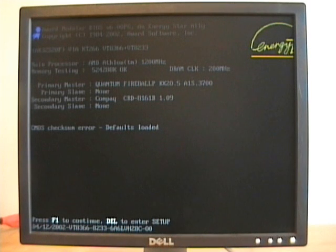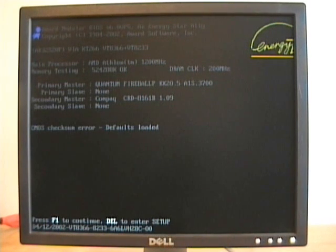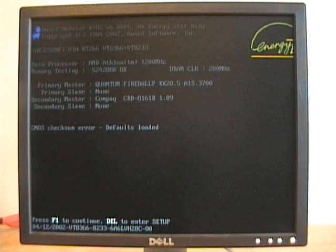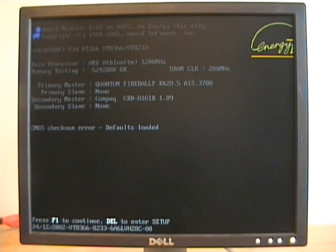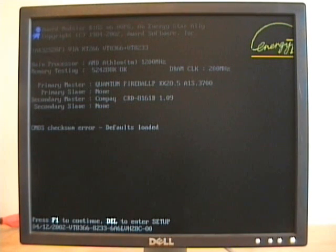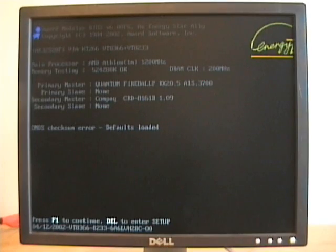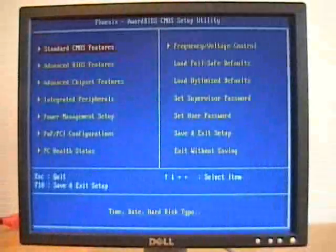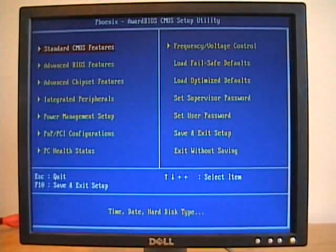System time, boot order, any of those custom settings that were originally saved in there. When we move that jumper and or remove that battery, we reset all those settings. I'll press the delete key, we'll enter setup, and then we can set some of those settings.